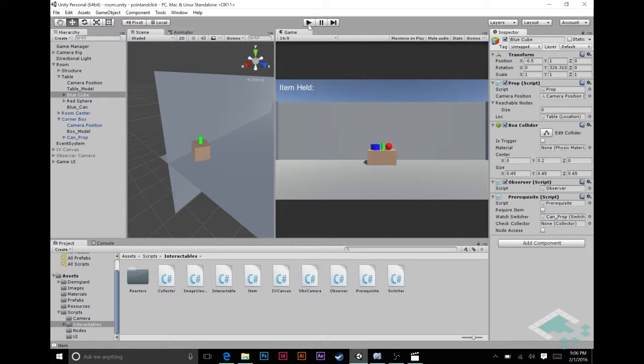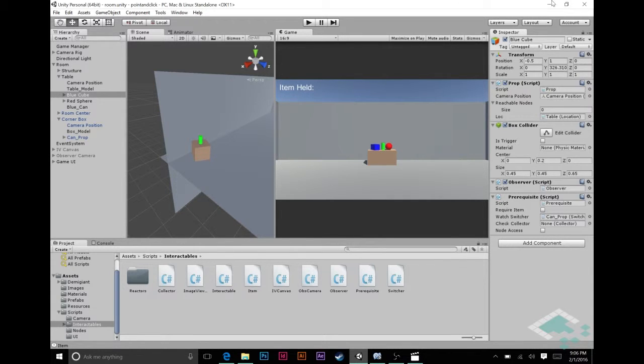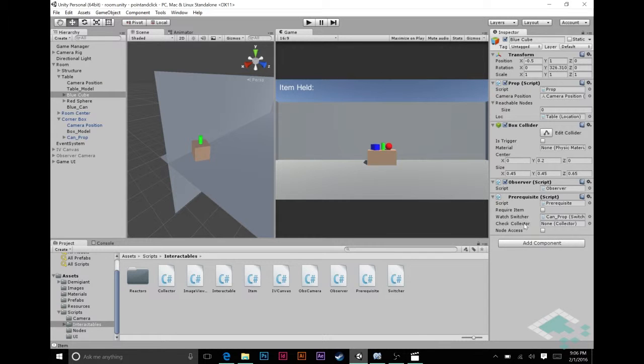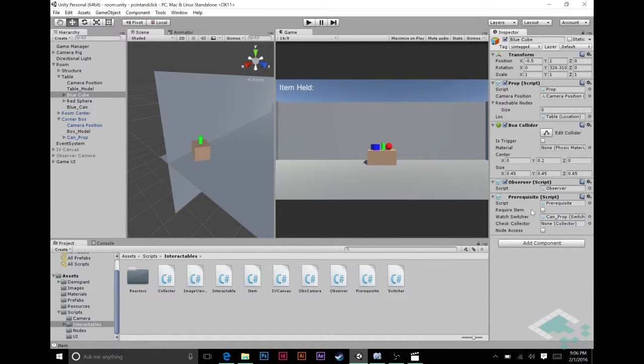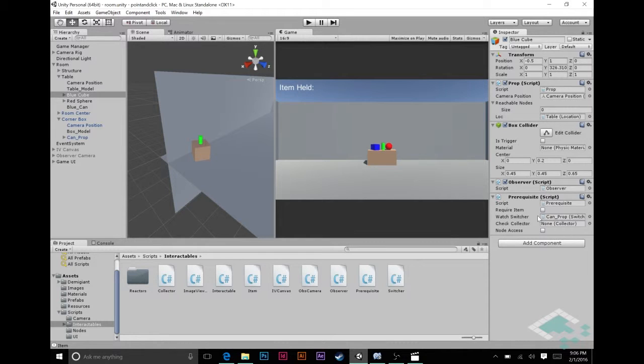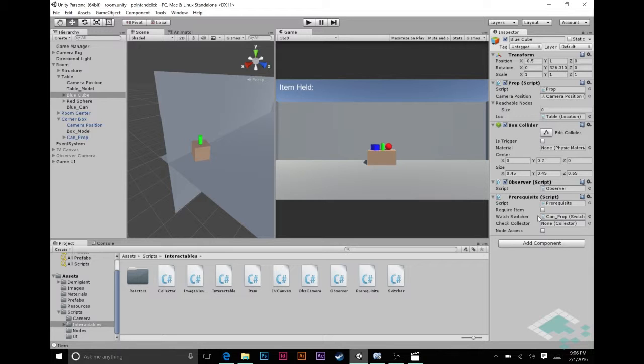Now there's a lot of error checking that's not being done in this system right now. I was trying to keep this fairly brief. For example when you are requiring an item you should probably be confirming that the check collector actually has an object in it, and vice versa when it's not, that you're checking the watch switcher and things like that. So obviously as you're getting more in depth in your game you're going to want to add those sort of error checking elements.